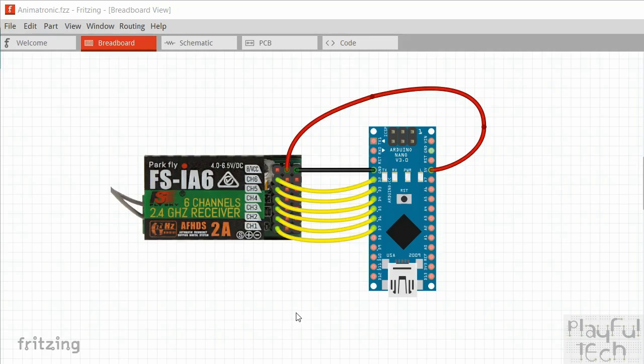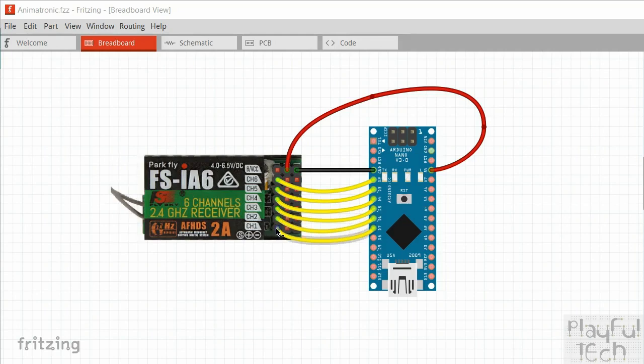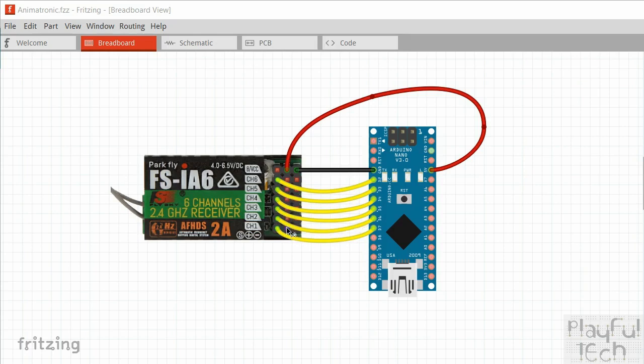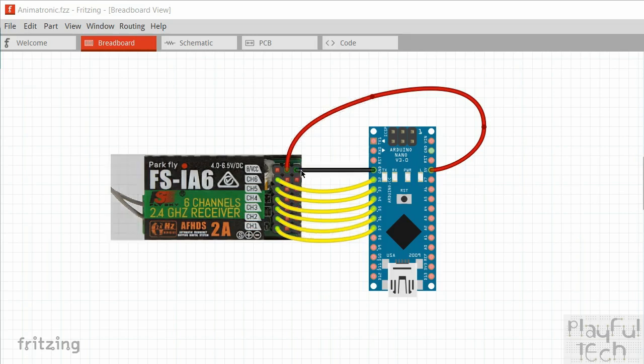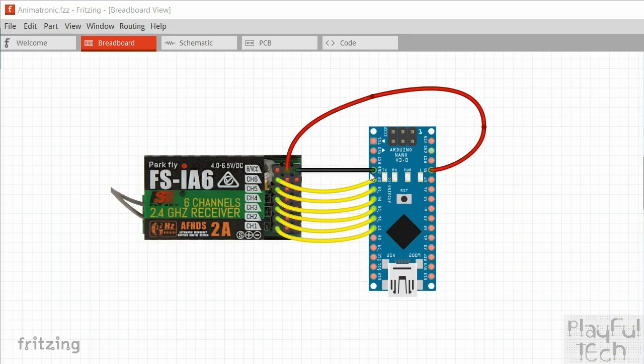So the module has three pins for each channel here, and they are in order the signal pin here and then a positive pin which is five volts and then a negative pin which is ground. Now because the positives and the negatives for each channel are all connected together, I've just taken the very top one here and I've wired that to five volts on the Arduino, and I've taken the top right ground pin and just wired that to ground here as well, so that's going to supply positive and ground for all of the channels.